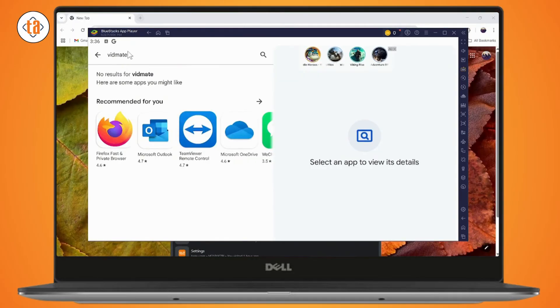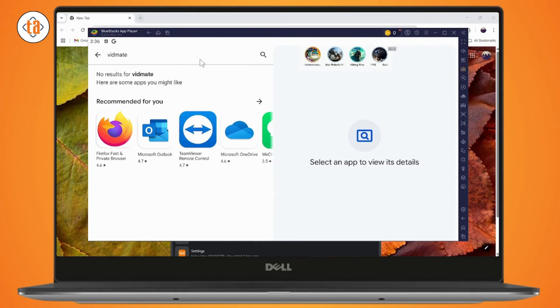After searching on your Play Store, you may have the application. If you find the application, you can simply click on install and it will start the installing process.